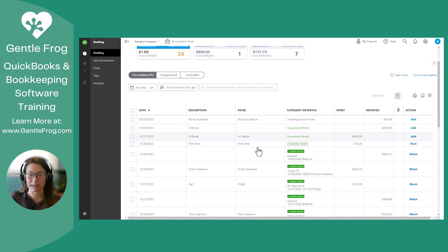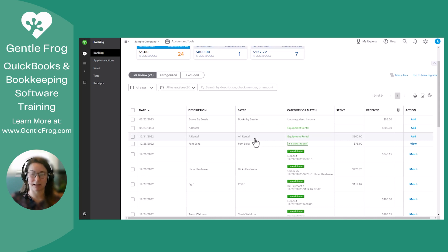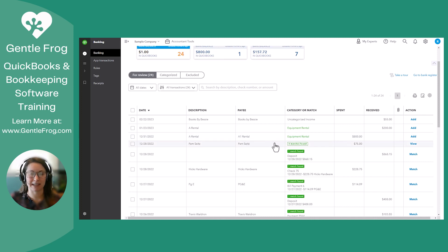And now you can see it's starting to grab it. It'll take a few more times for it to start making those matches and suggestions. But A1 rental is in there from the bank feed, along with that last expense. Thanks for watching. See you next time.